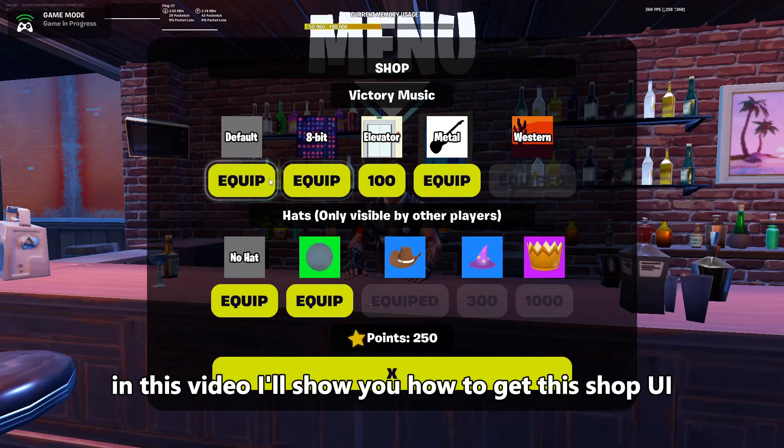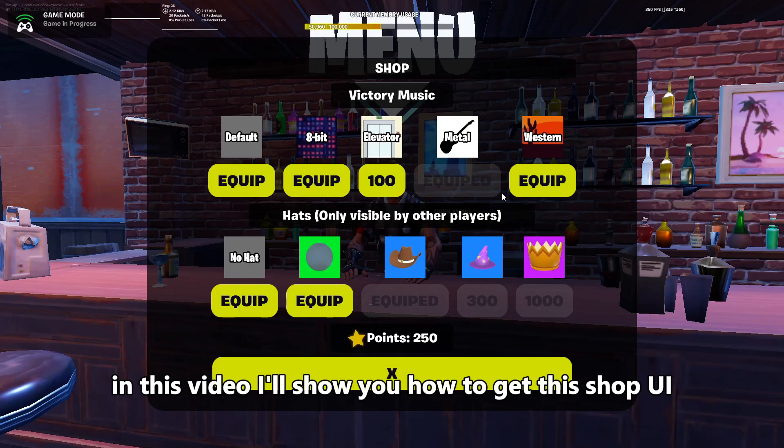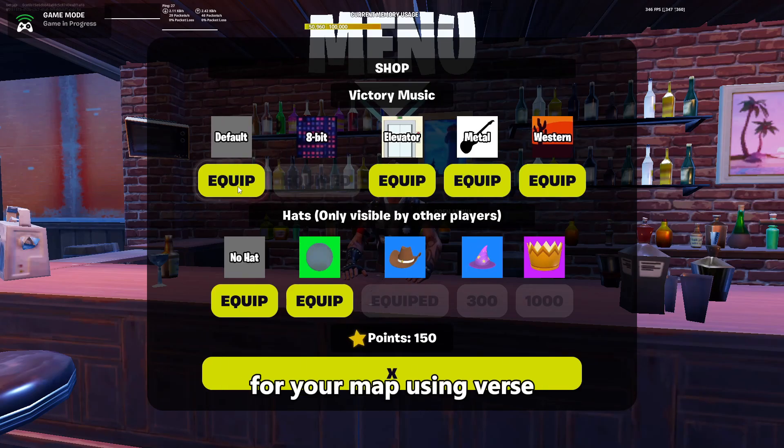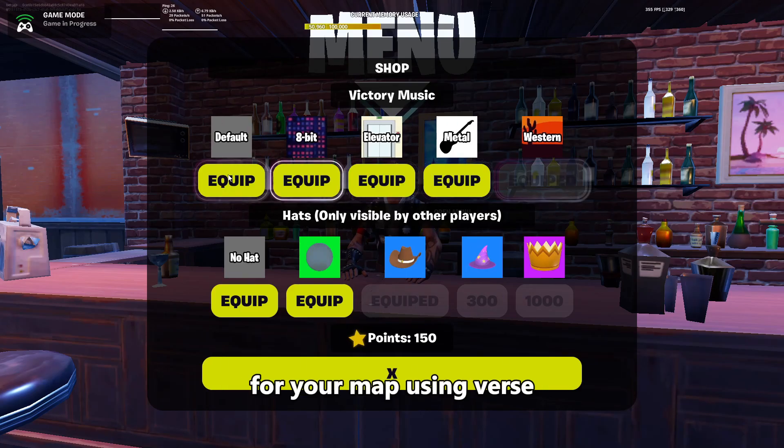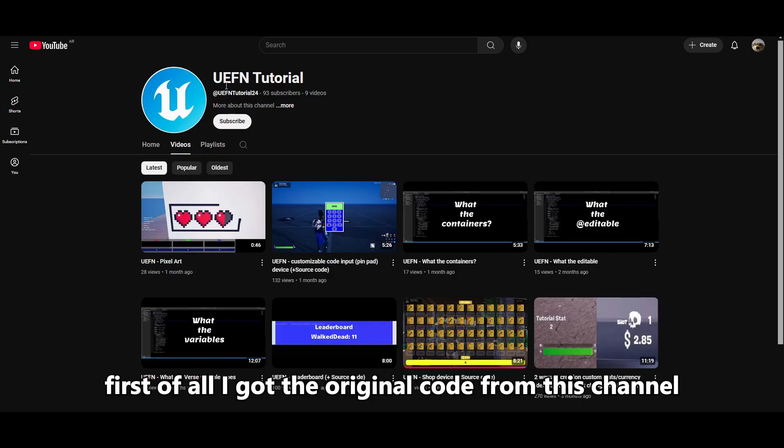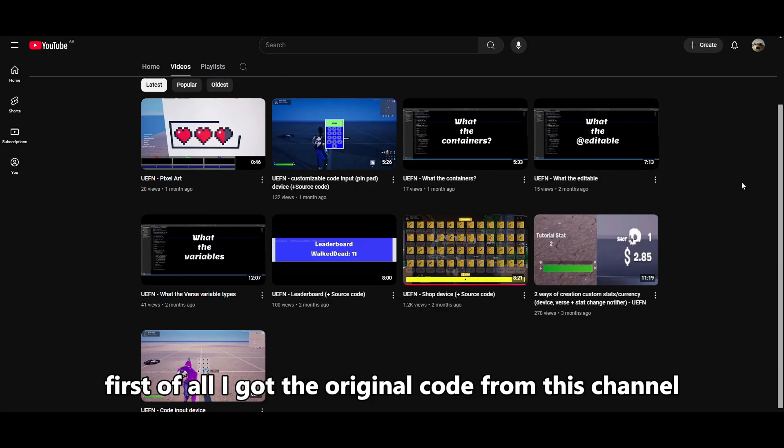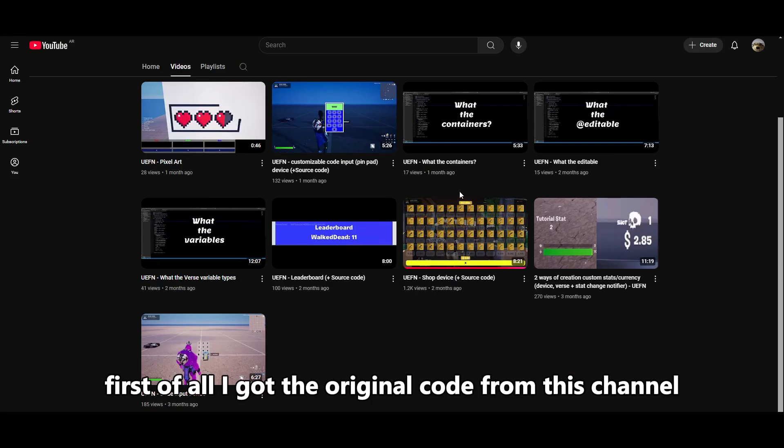In this video, I'll show you how to get this shop UI for your map using Verse. First of all, I got the original code from this channel,